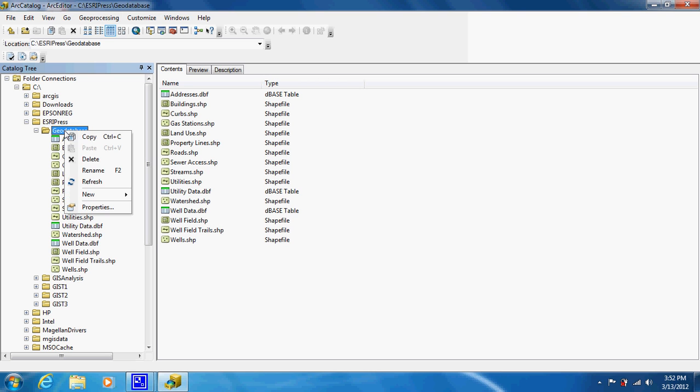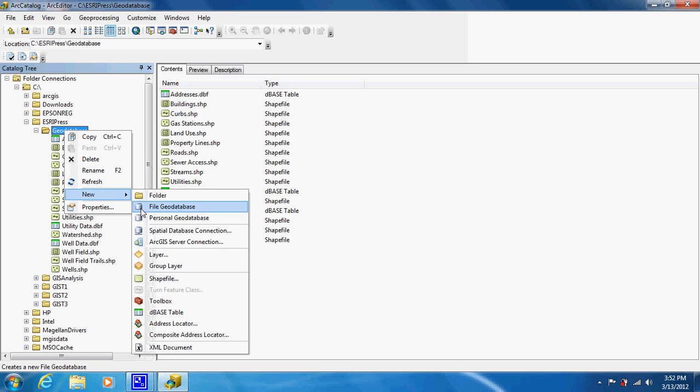The first thing we're going to do is right-click, go to New, and Personal Geodatabase. You can use the File Geodatabase if you want. They're larger and more groups of people can edit them.